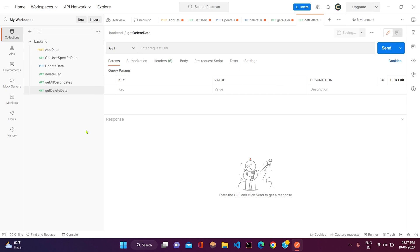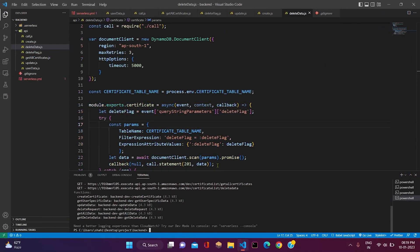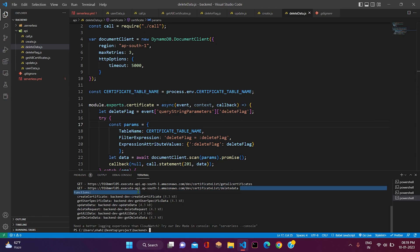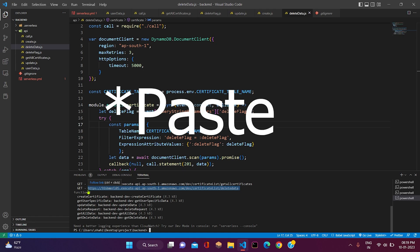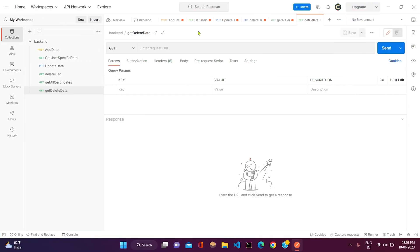Now, as we can see, the deployment procedure has been completed and we have got a new endpoint here. Let me copy this endpoint and we will post it in Postman.